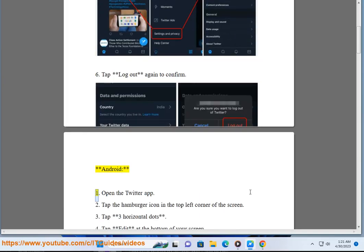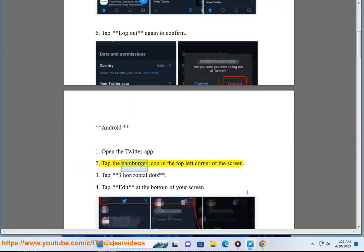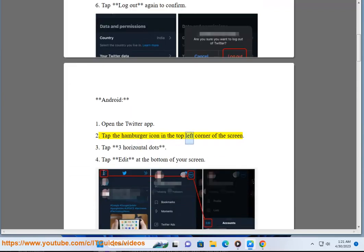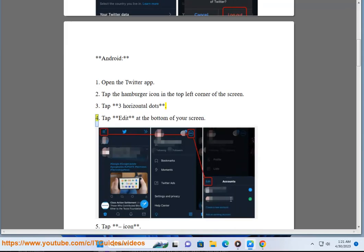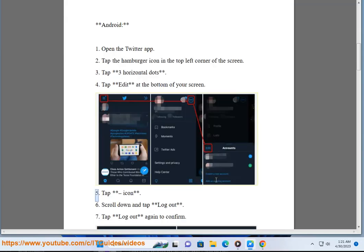Android: 1. Open the Twitter app. 2. Tap the hamburger icon in the top left corner of the screen. 3. Tap 3 Horizontal Dots.